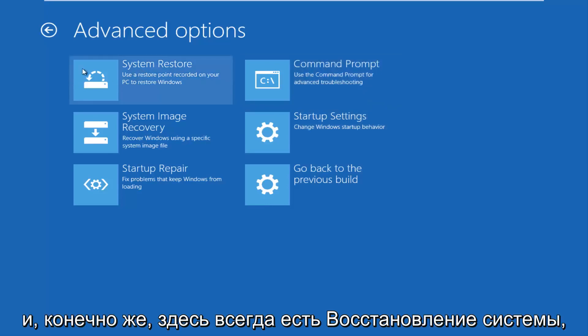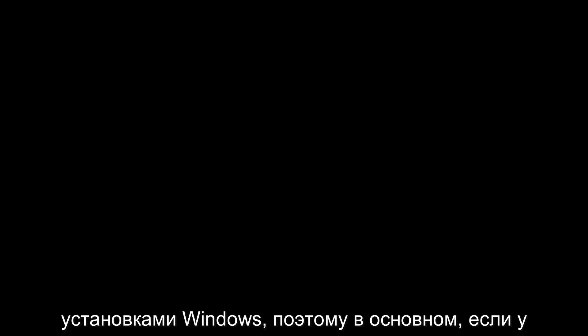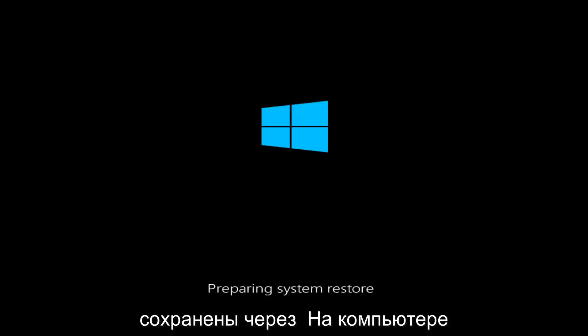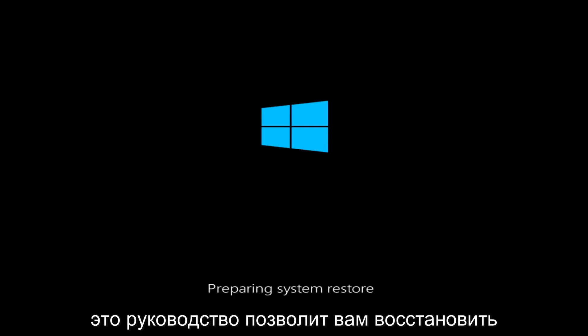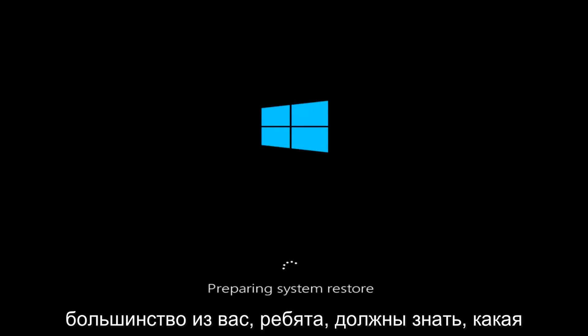And of course, we always have system restore here, which is always a godsend, in my opinion at least. It usually works if you have problems with more recent installations of Windows. Basically, if you have any system restores already saved to your computer, this utility will allow you to restore your computer back to an earlier time.